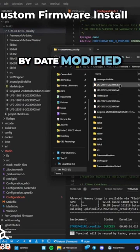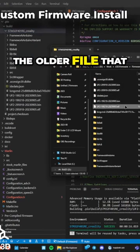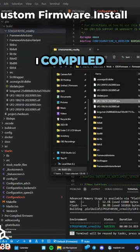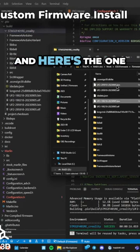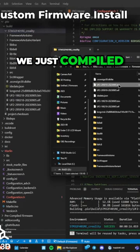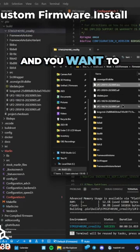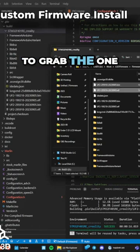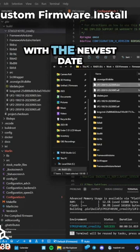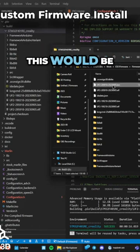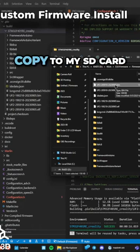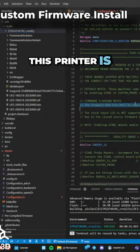If we sort by date modified, you can see here this is the older file that I compiled about 10 minutes ago, and here's the one we just compiled. So if you made a bunch of changes to the firmware and you want to use your latest one, you're going to want to grab the one with the newest date. In this case, this would be the one I would copy to my SD card.